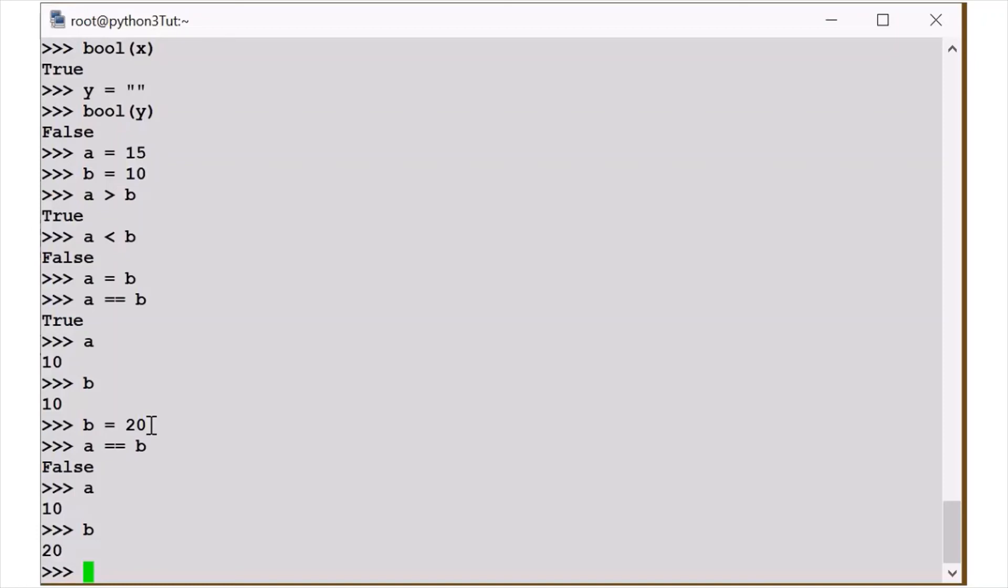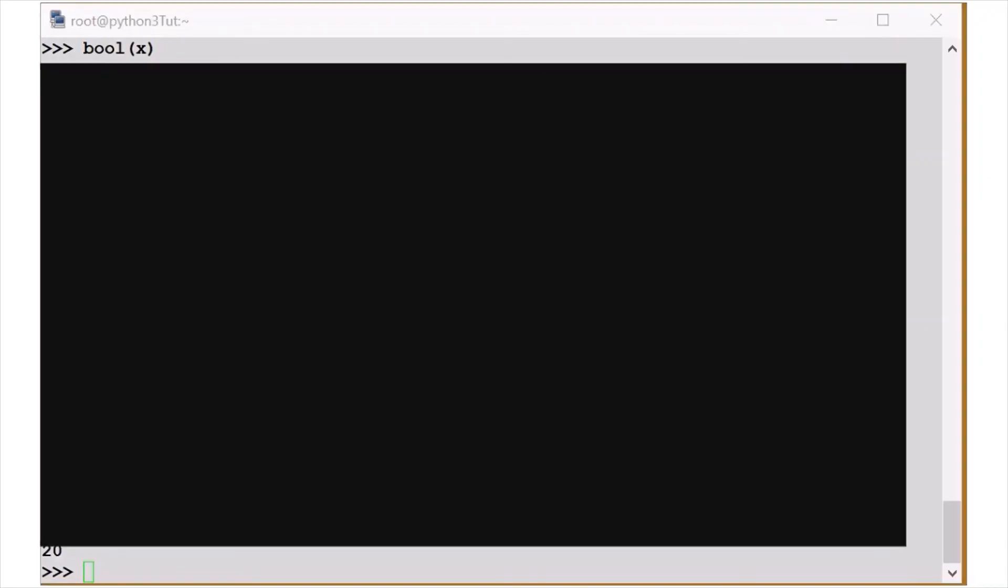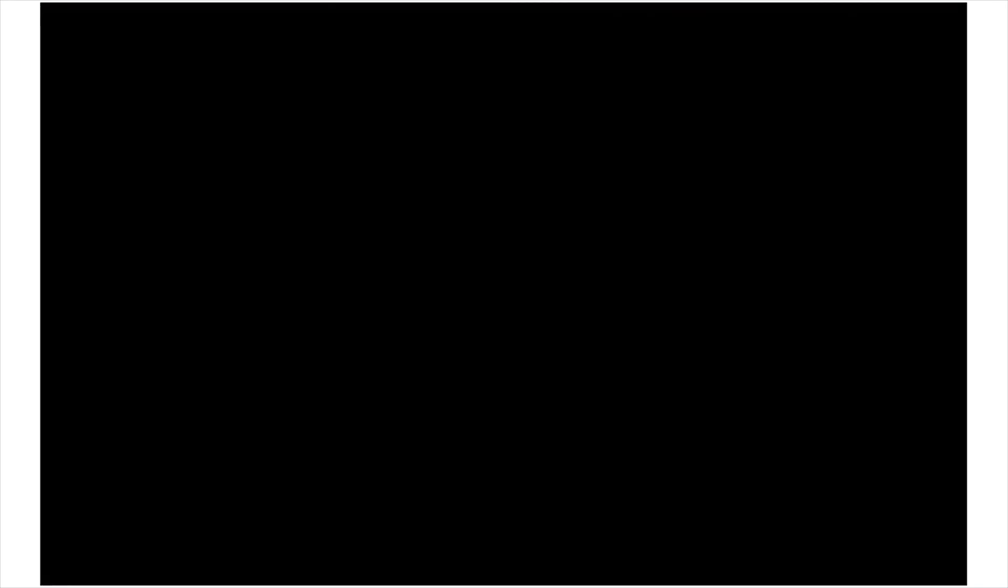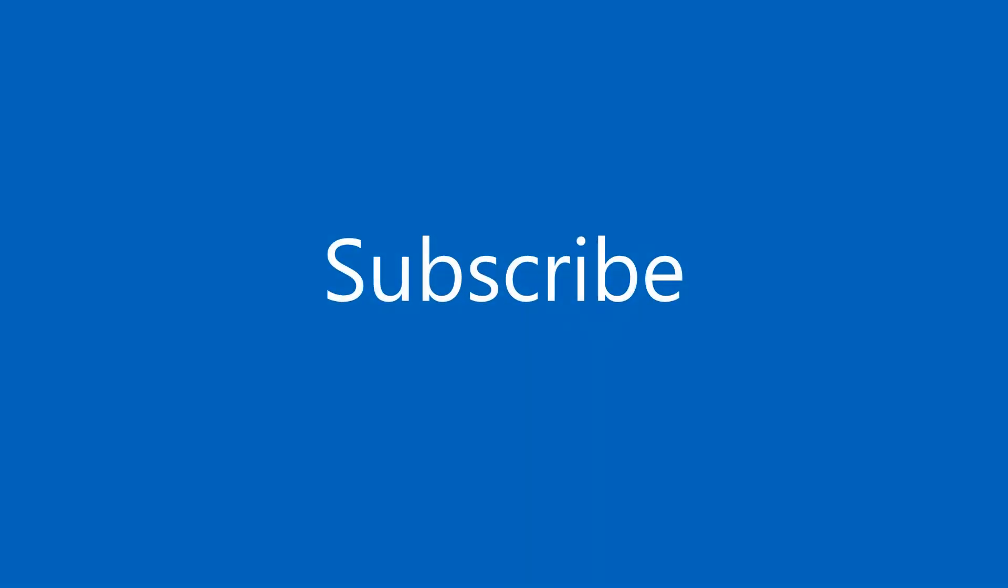So, we will see you in the next video. See you in the next video. If you have any questions, please comment. Thank you, friends. Bye-bye.